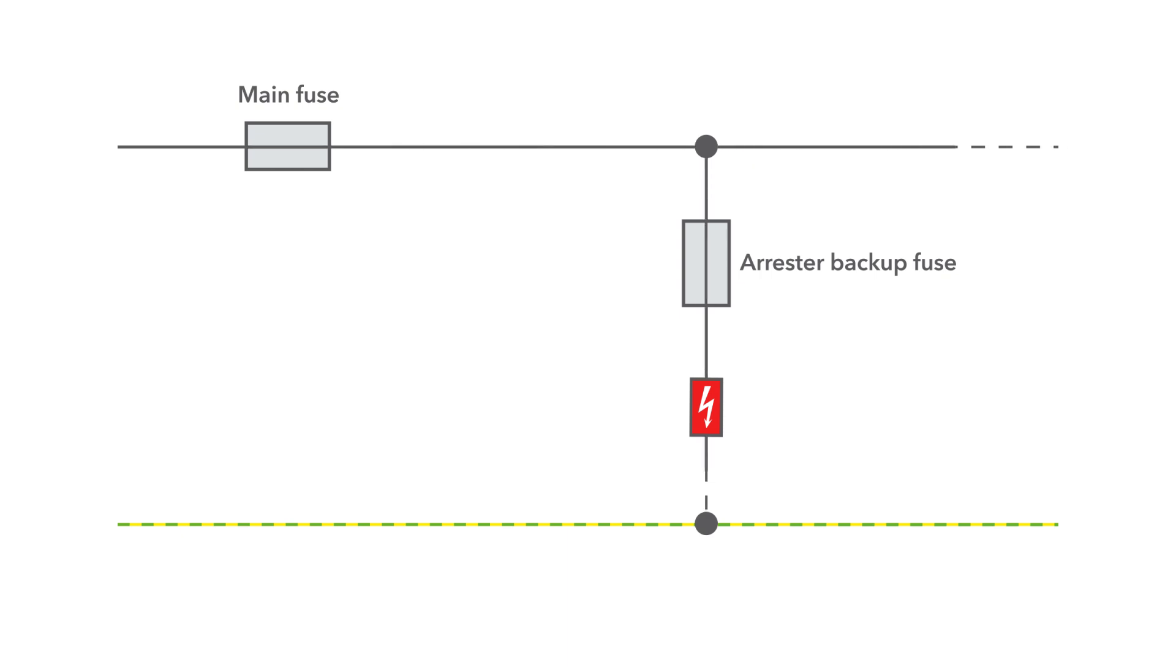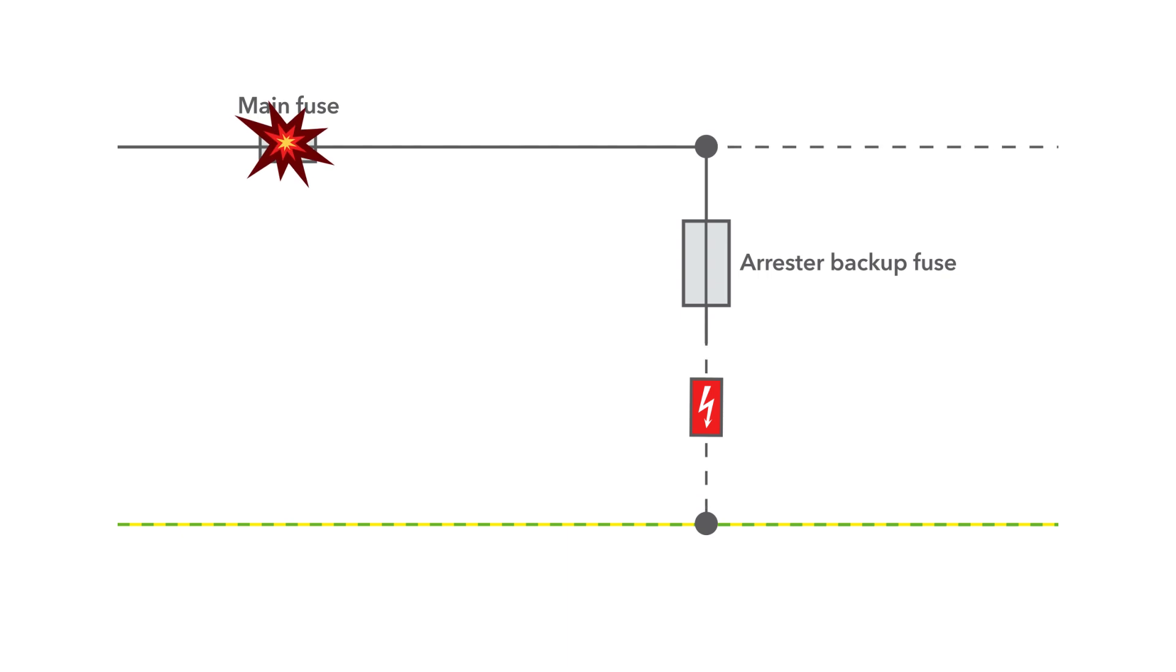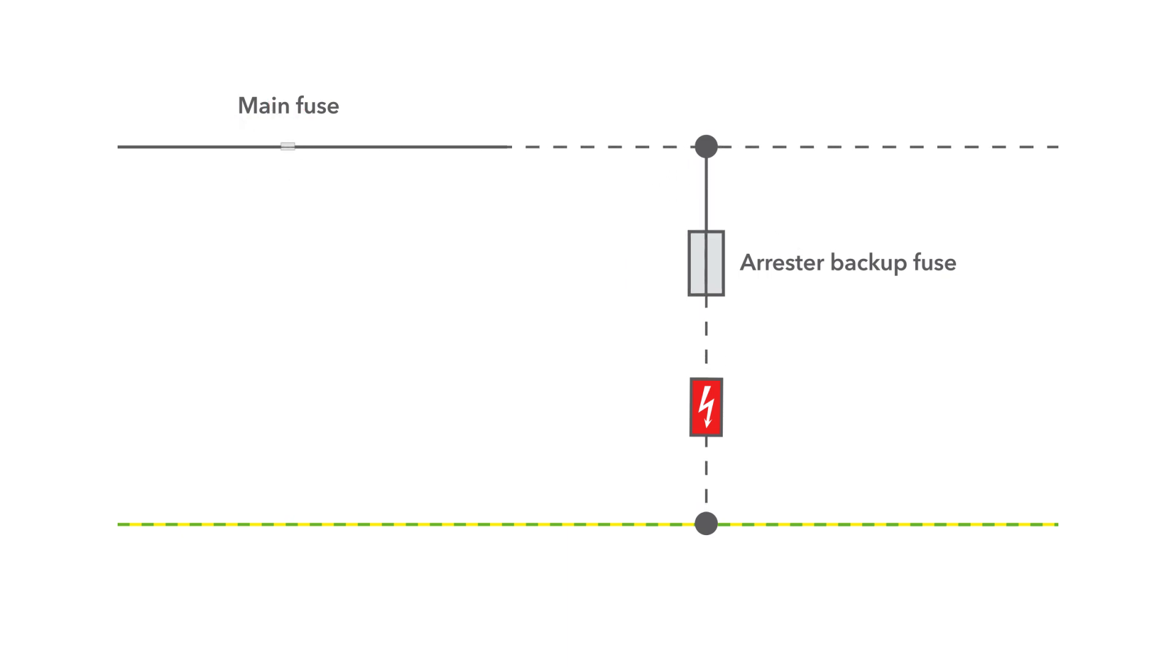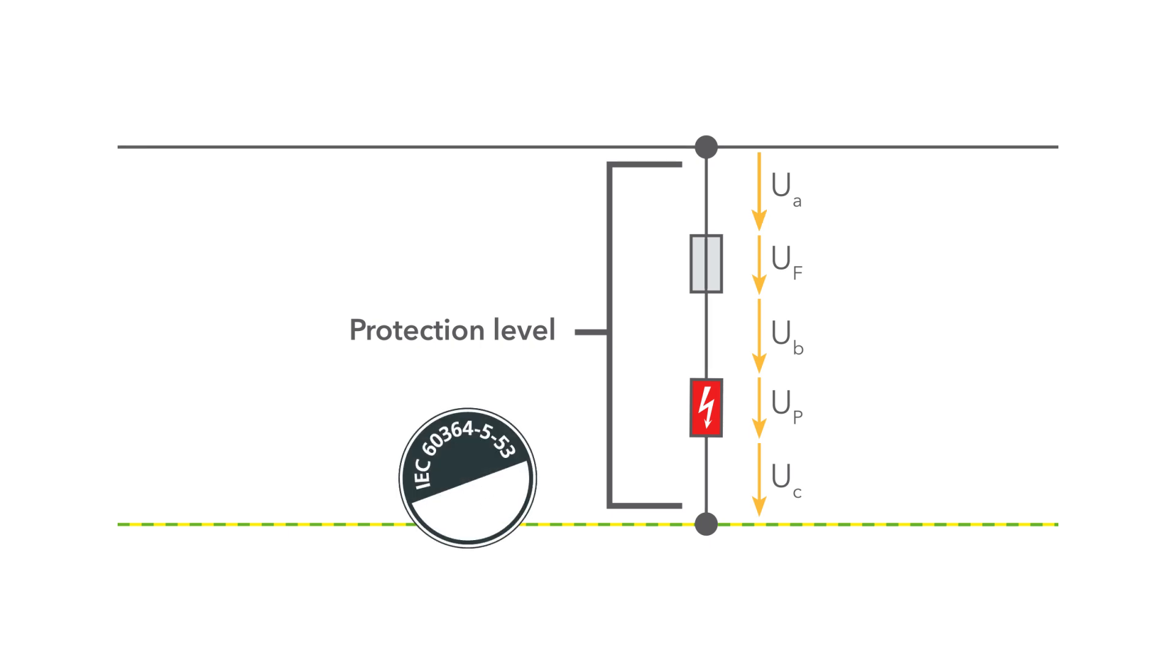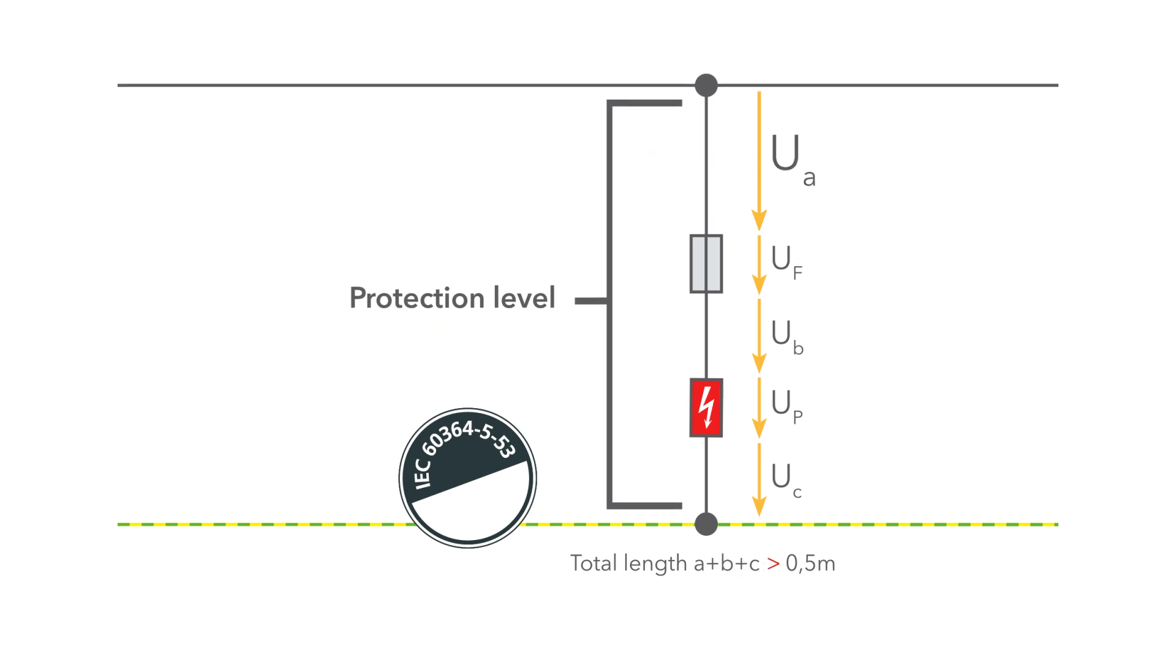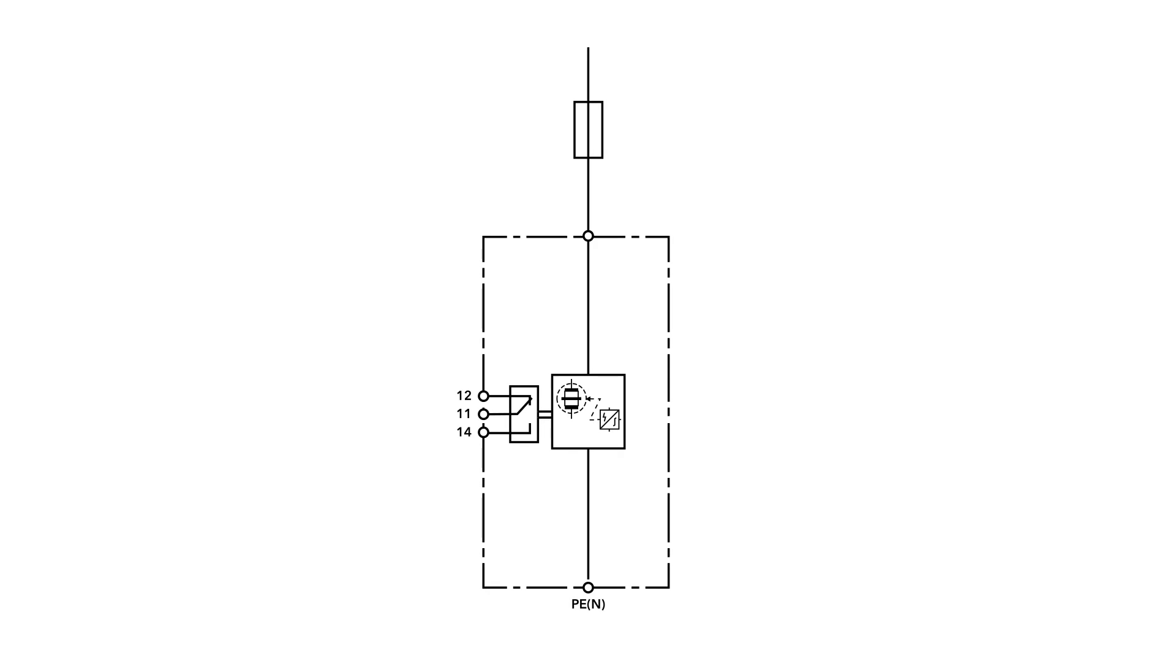In addition, the arrestor backup fuse must be selective to the system fuse. Another problem is the total cable length, which according to IEC 60364 Part 5 Chapter 53 must not exceed 0.5 meters, because a longer cable reduces the protection level. This is difficult to comply with if a backup fuse is used.